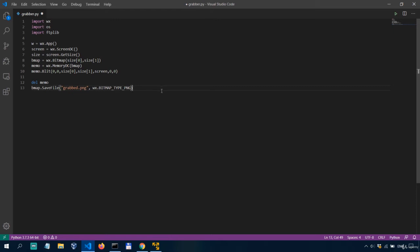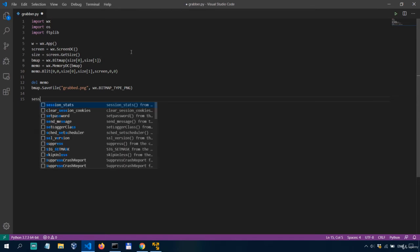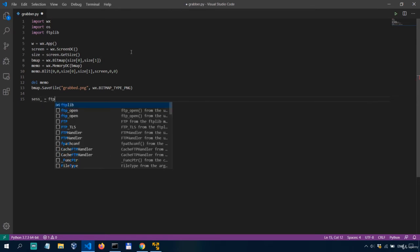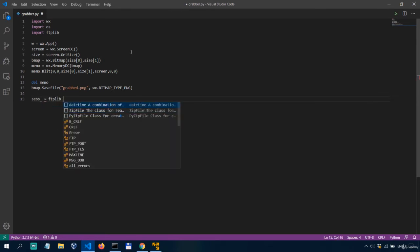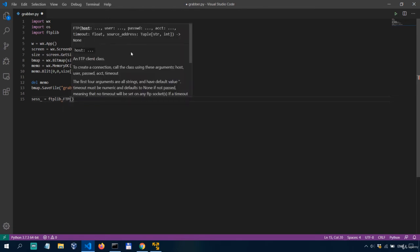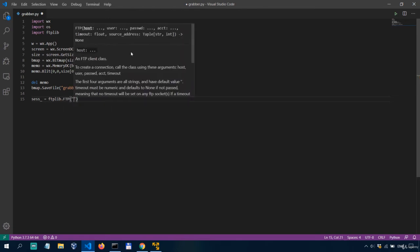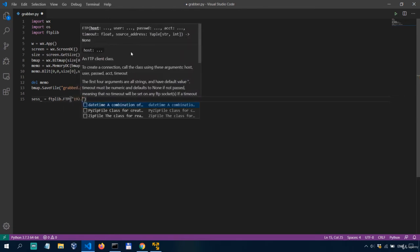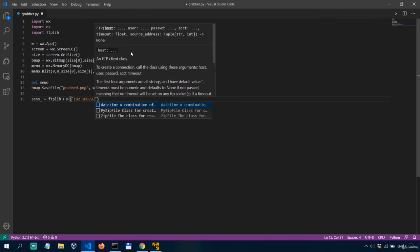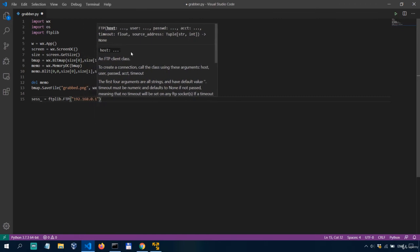So at the top we've imported ftp lib and first what we need to do is to create a session so let's call it sas underscore equals ftp lib dot ftp and then here we'll have to specify the ip of our machine so 192 168 let's say 0 1.